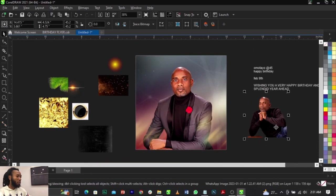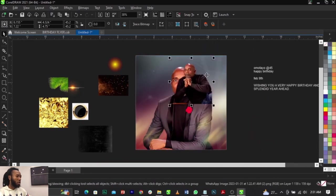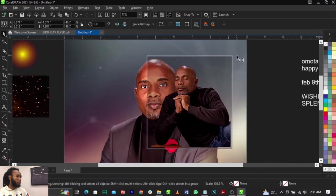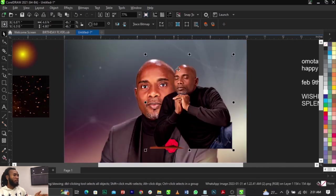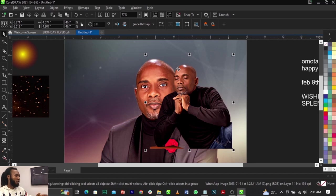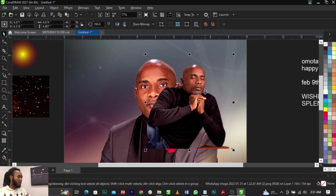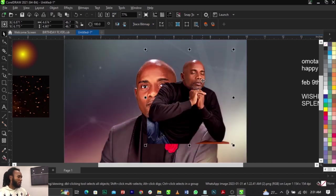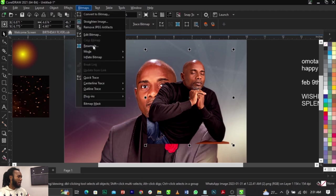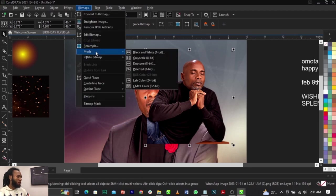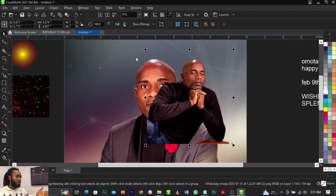Next, I want to bring in this image. First I'm going to flip it — I'm going to flip it to the right using our Mirror tool to flip it horizontally, just like that — as simple as that. Now I'm going to go to Bitmap, select Mode, and change it to Grayscale. This is the same person but we want something unique in the background.